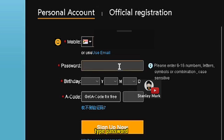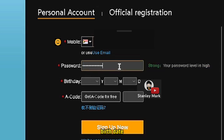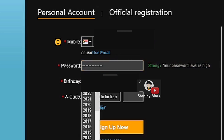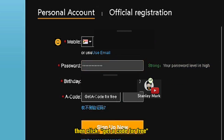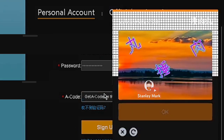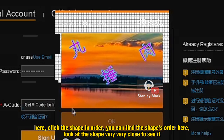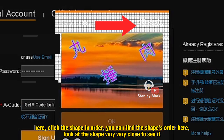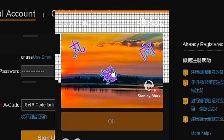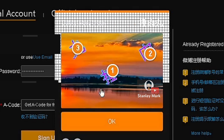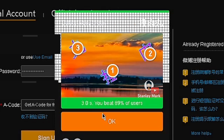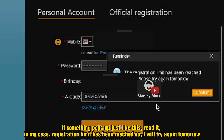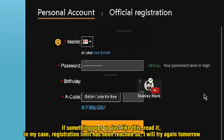Type your password and birth date, then click Get a Code for Free. Click the shapes in order — you can find the shape's order here. Look at the shapes very closely to see it. If something pops up, read it. In my case, the registration limit has been reached, so I will try again tomorrow.